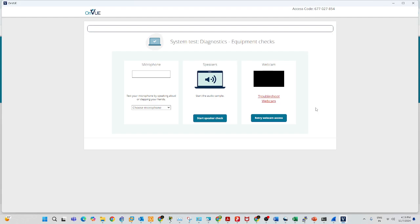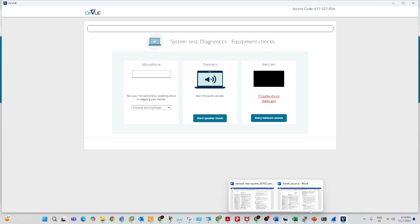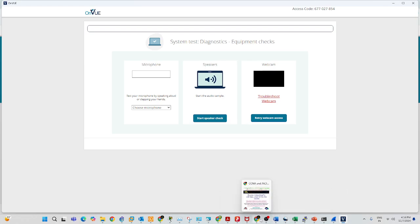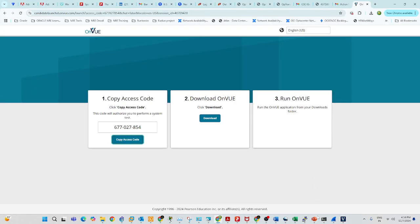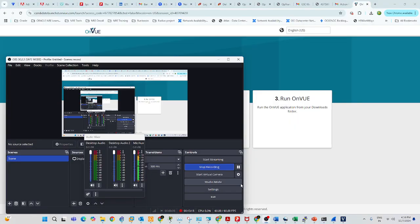Once all that is done, someone from Pearson will call you and ask you to show your room. If everything is clear, the Pearson proctor will release the examination and you will be able to write the exam. During the exam, if anything suspicious is detected, he will call you — he is monitoring you through your webcam. In case anything happens, they will reschedule the exam. That's all for how to register the JNCIA exam in Pearson. Thank you so much, bye!